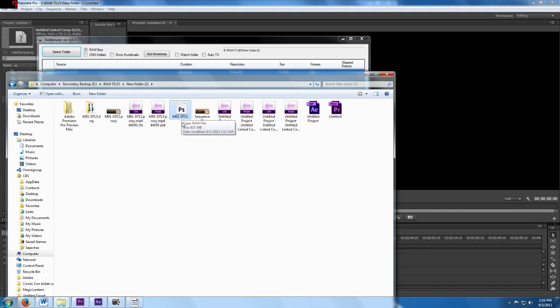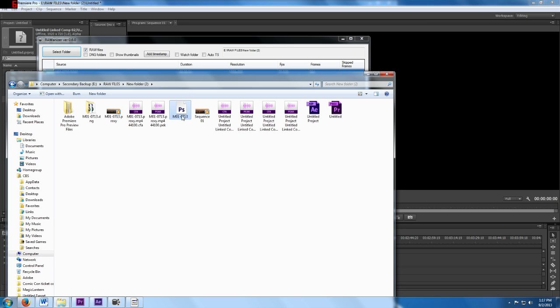Hello everyone. As promised, I am now going to show you how to take your RAW file that you've created using the Canon 7D and Magic Lantern Alpha 2, and turn that RAW file into a video sequence that you can actually edit in Premiere Pro.